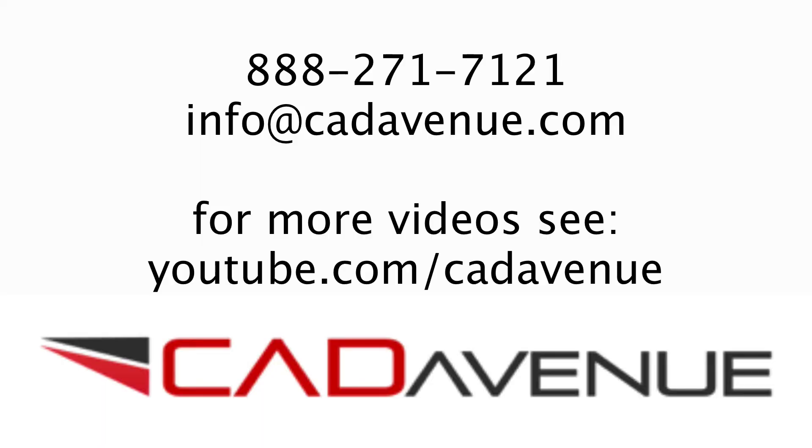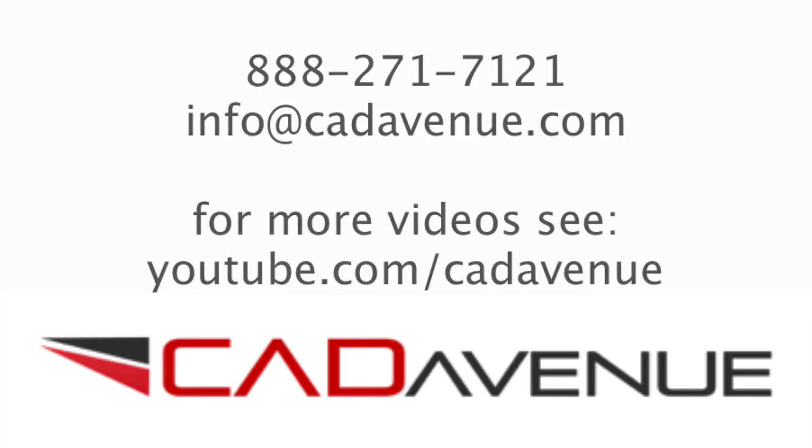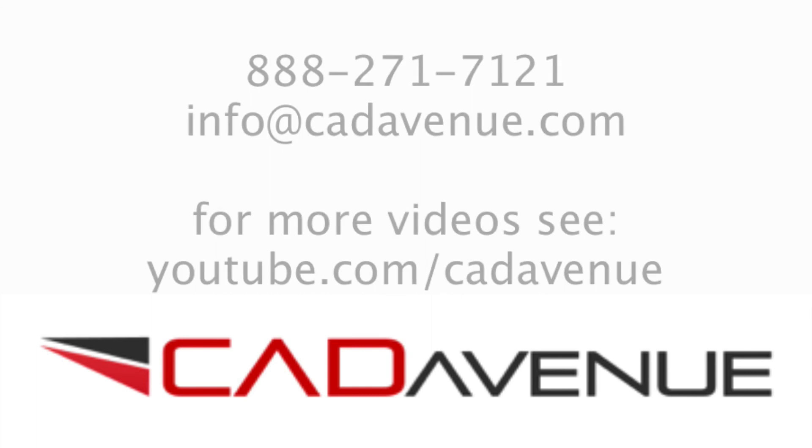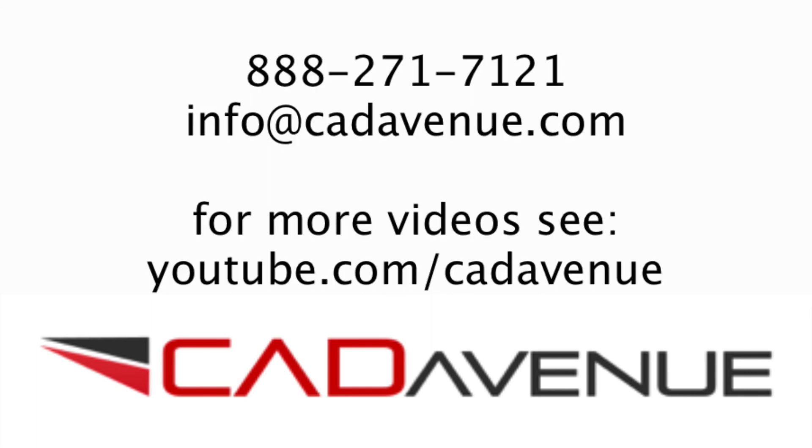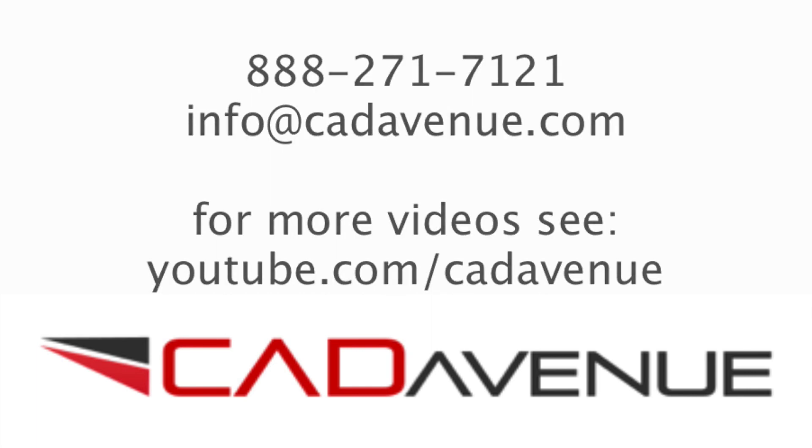You can visit us at cadavenue.com/videos or go to our YouTube channel, youtube.com/cadavenue. If you have any questions, feel free to email me at info@cadavenue.com, or call 888-271-7121. Please don't forget to leave comments if you're viewing this on YouTube, and we appreciate it. Thanks, bye.